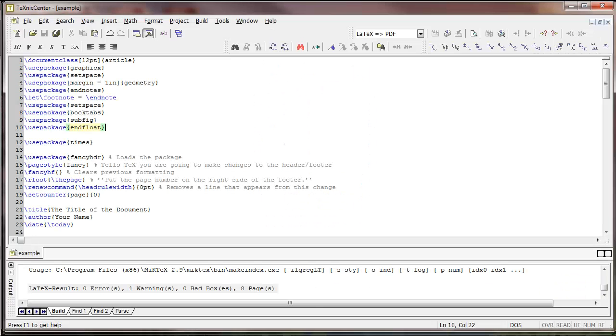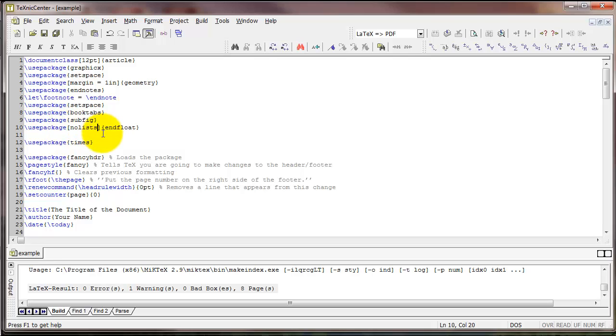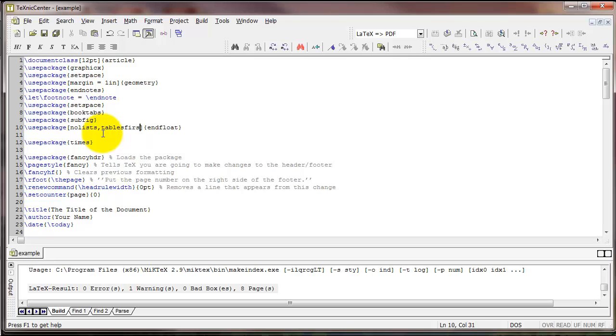Now you can specify some optional arguments with endfloat. For example, we could say nolists. And that will take away those lists of tables and figures. You could also say figuresfirst, which is the default. That will list the figures first. Or I could say tablesfirst, and that will place the tables first.